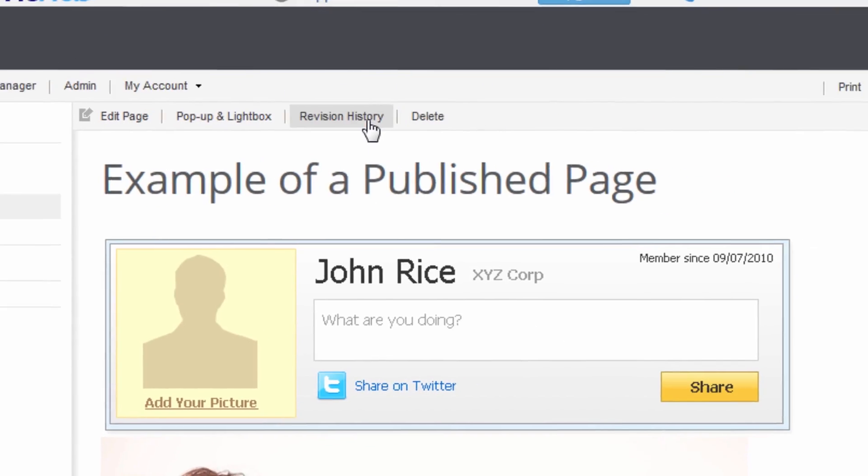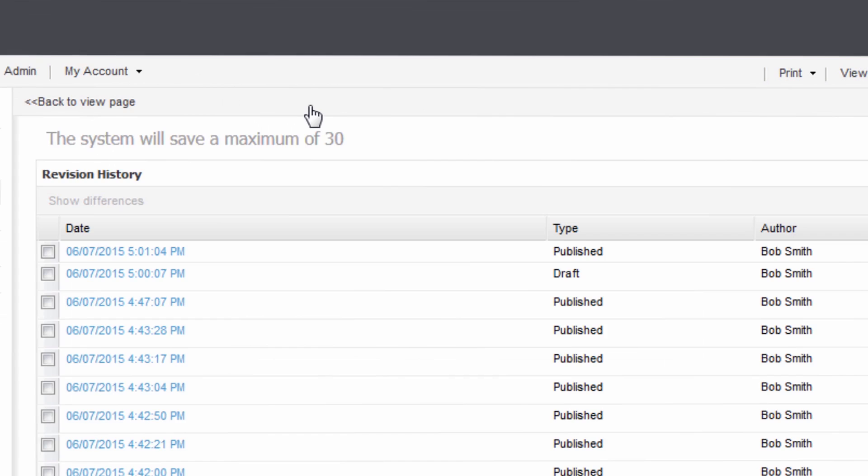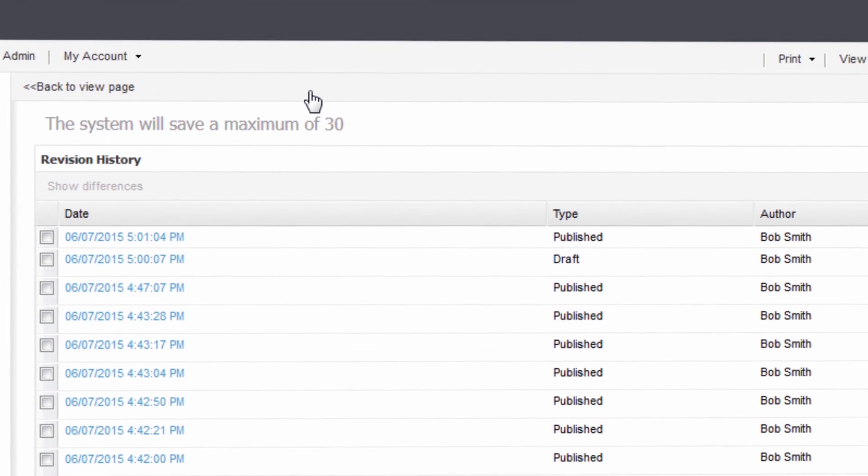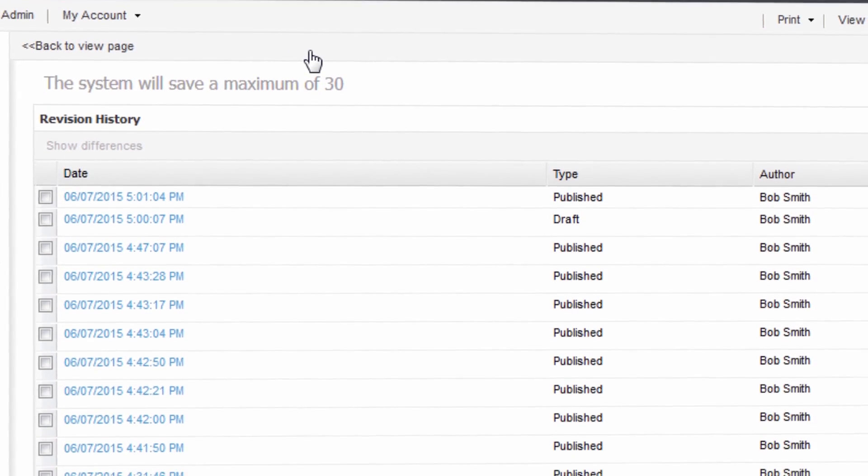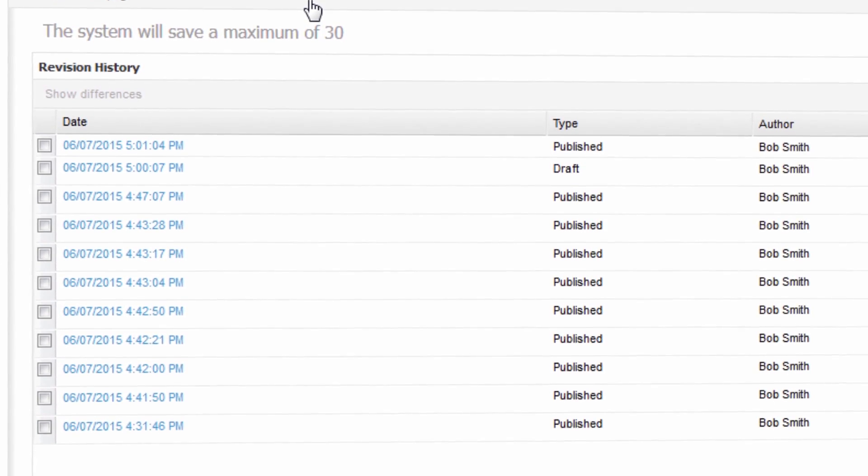Everything is automatically saved in revision history, so changes are never lost.